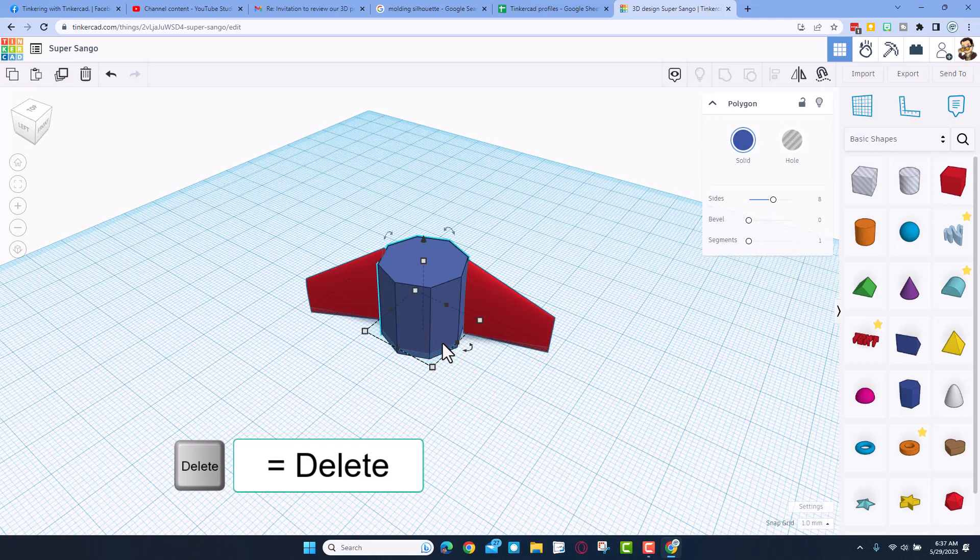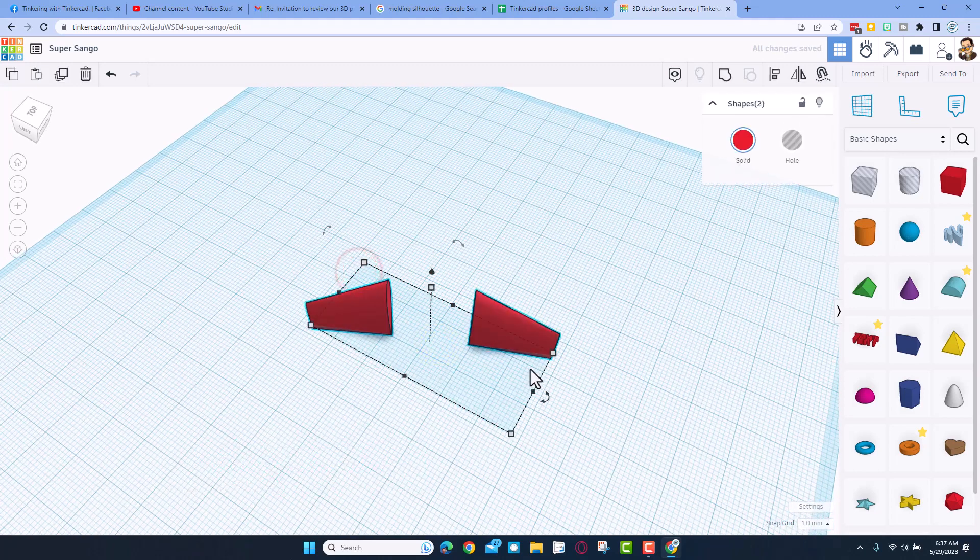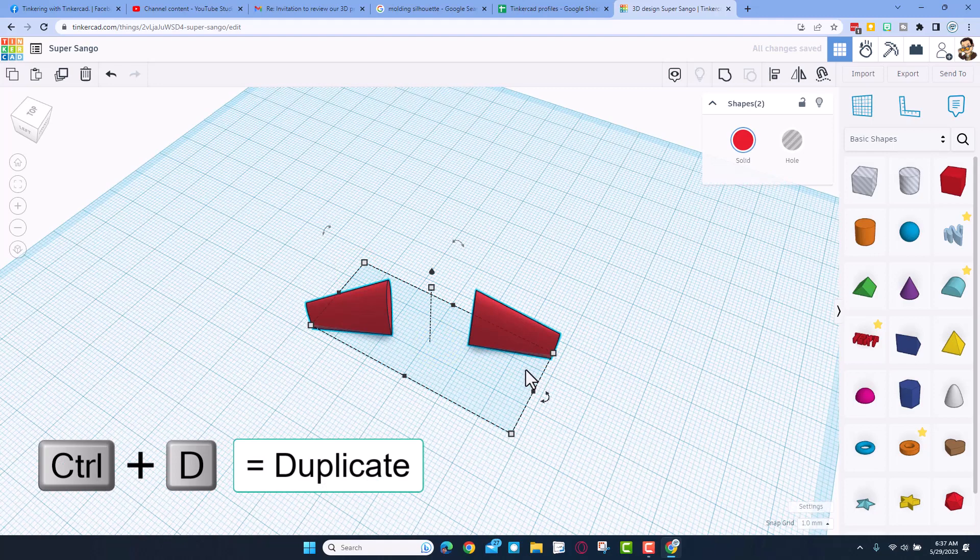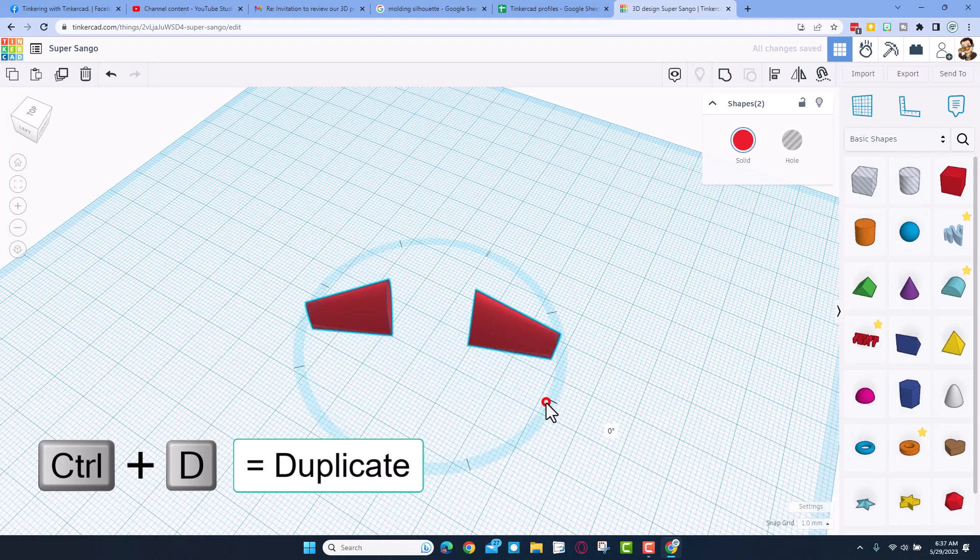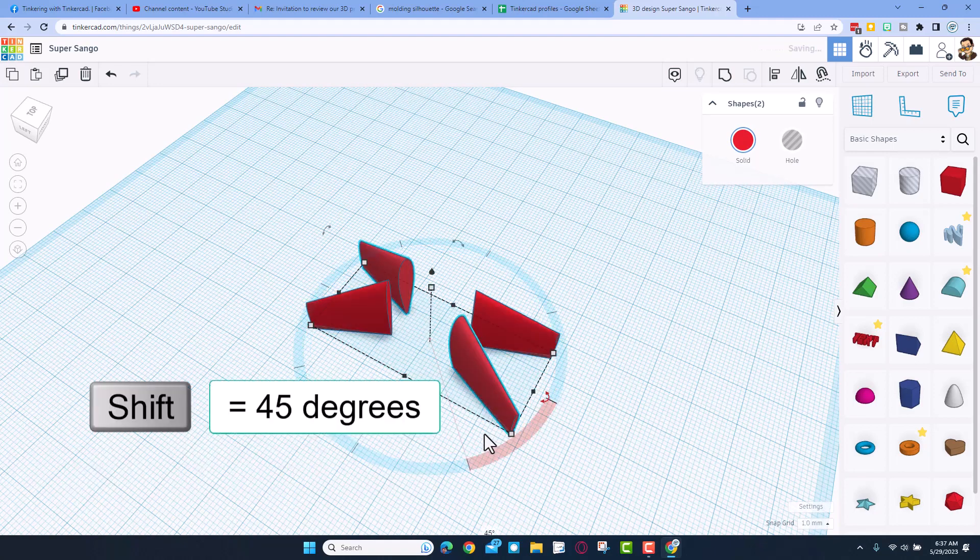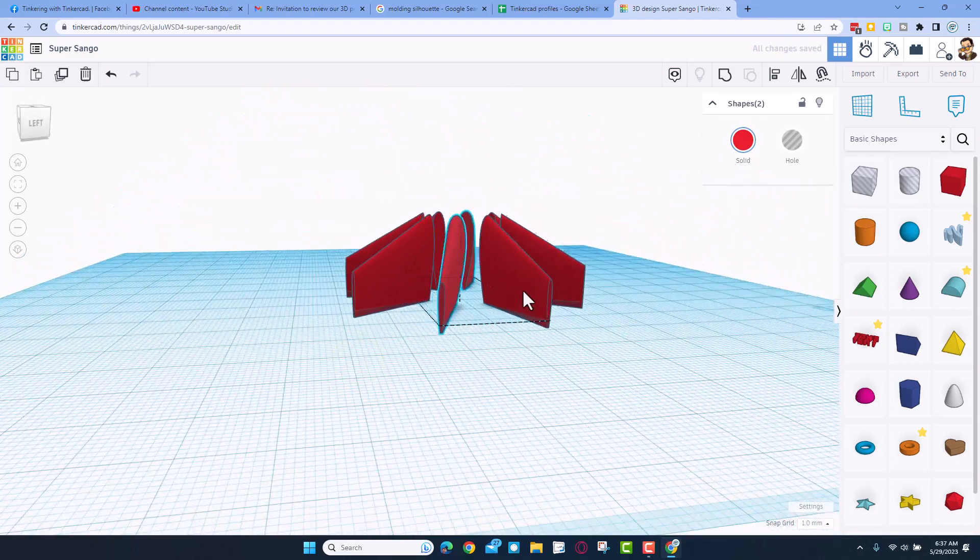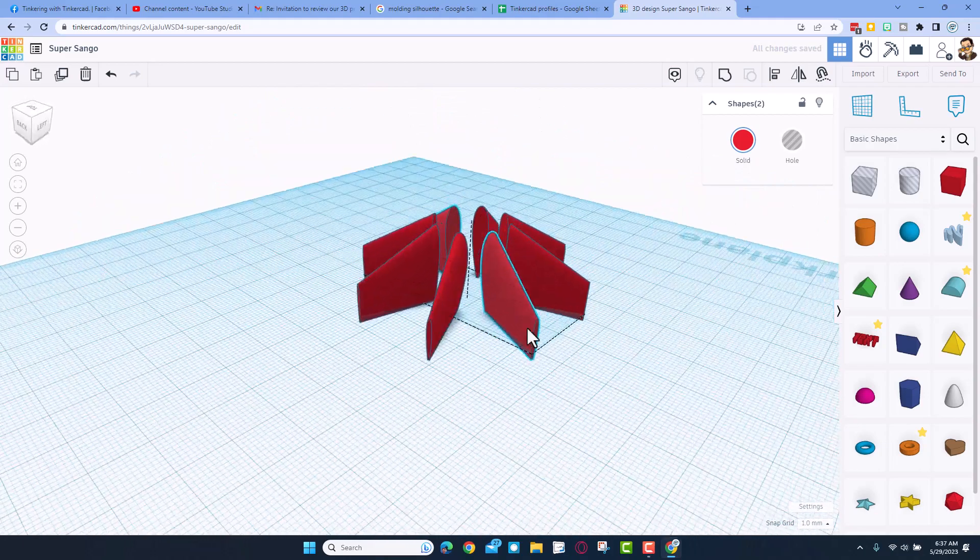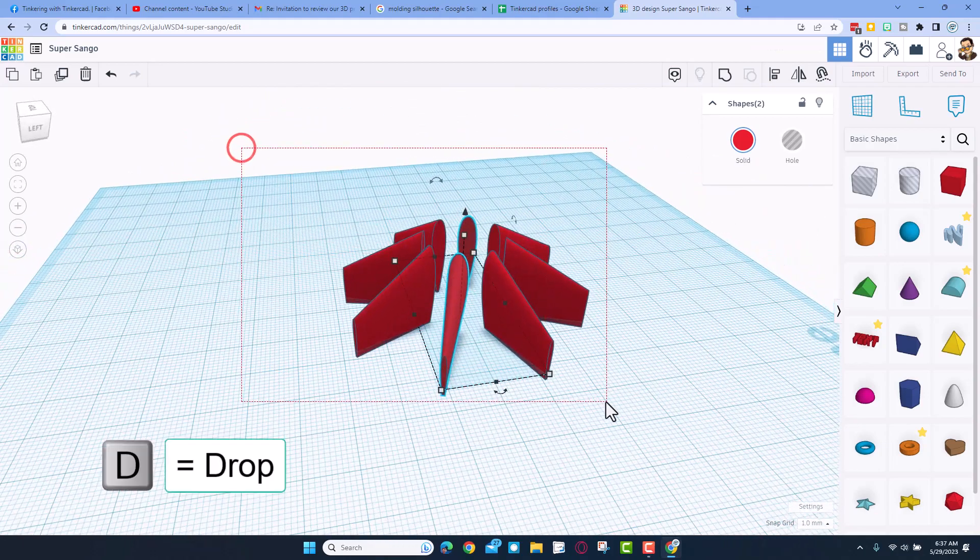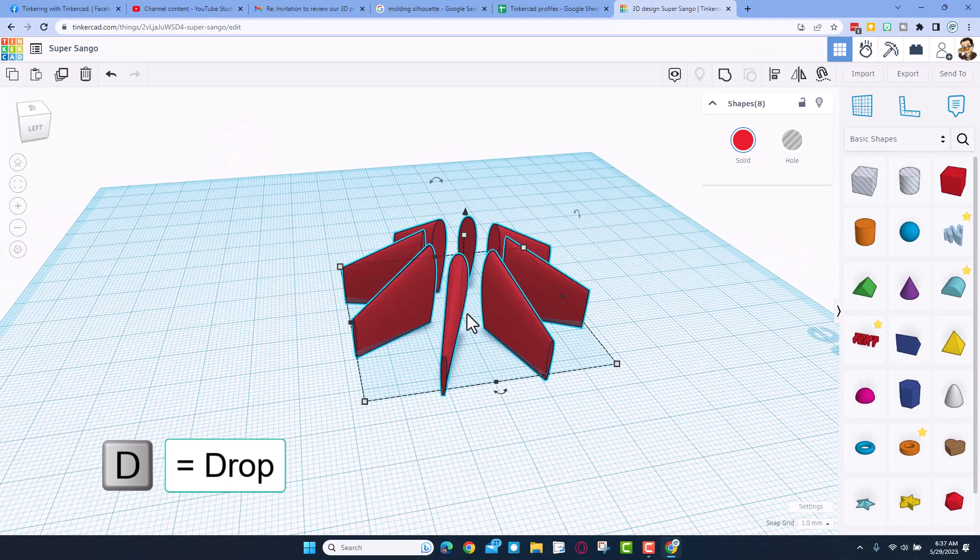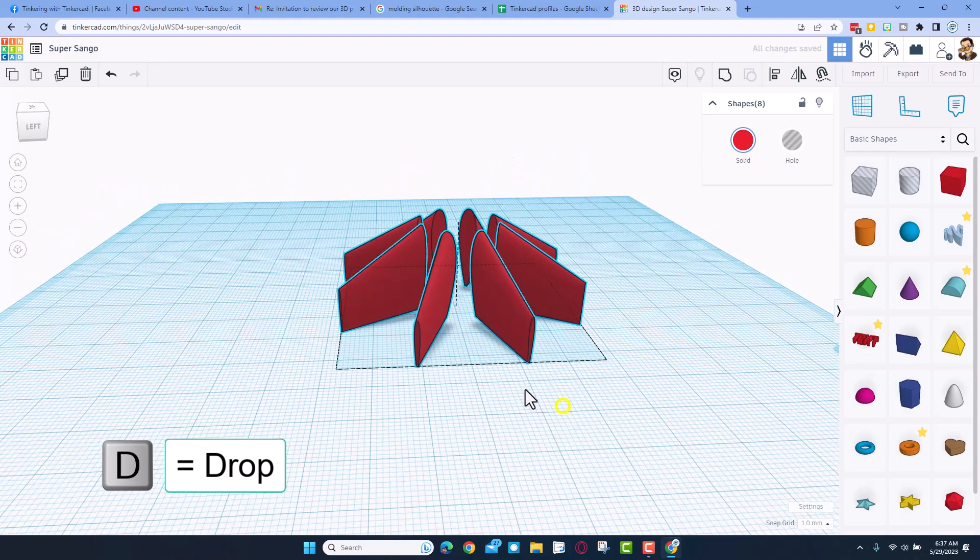So our fins are in place. Now watch this, I can delete this part. I can grab these and do control D, and then we want to shift rotate, so then I'm going to go 45 degrees which is one click, and do control D, control D, and you have instantly got the eight awesome fins. How cool is that?